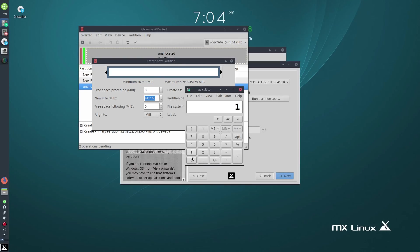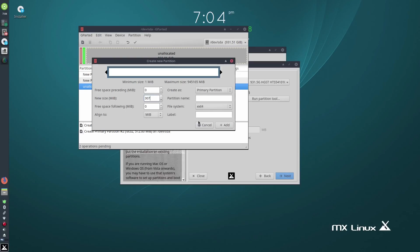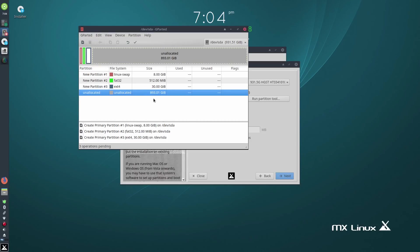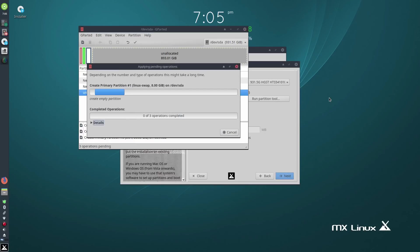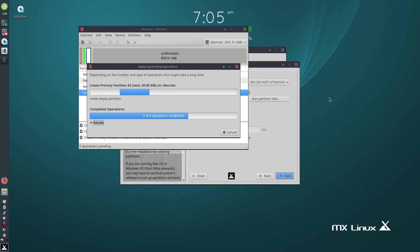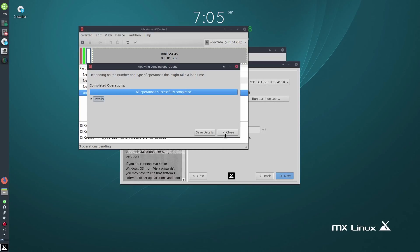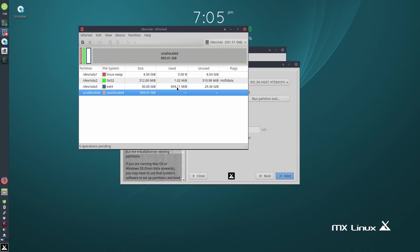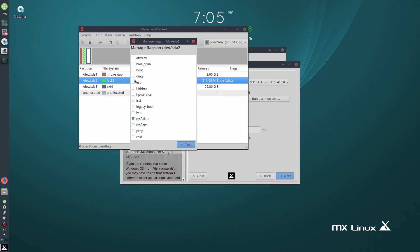Give it 30 gigs — 30 times 1024. Make that ext4 and add. So that's what I'm going to create to install MX. Let's apply that. This is on my Toshiba laptop so I've completely wiped the disk to do that Bunsen Labs install. So I can do whatever I like with this. As you can see, the FAT32 partition has MSFT data. We want to manage flags and make it boot ESP.